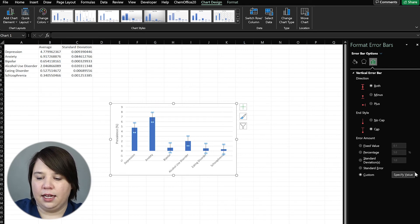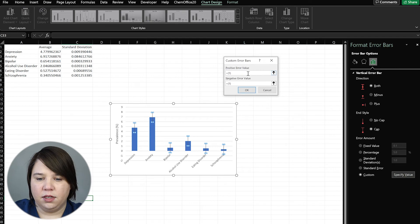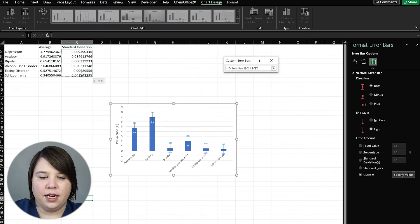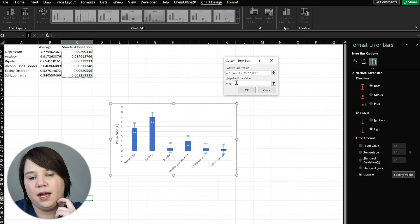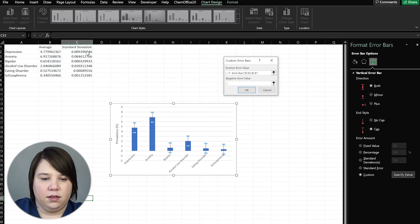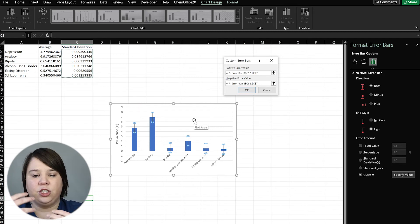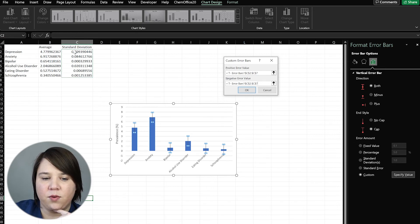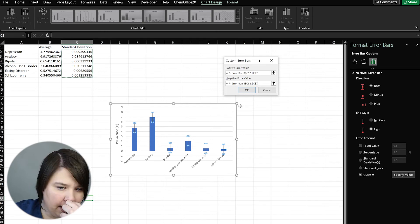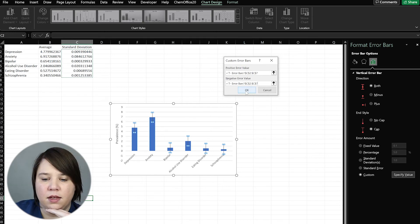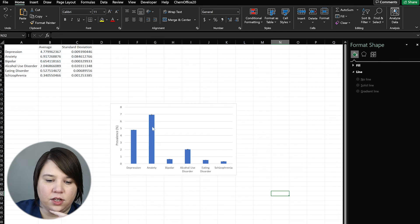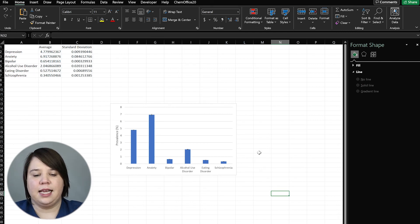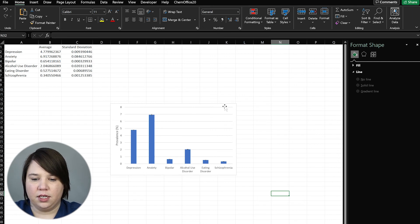Instead, what we need to do is tell it what the standard deviations are. So we're going to click custom and specify value. And then we can come in here and we're going to give it the exact same for both the positive and negative. So it does allow you to change it on the positive and negative if you want to. So now for the depression bar, it's going to bring in this number. But for our anxiety bar, it's going to bring in this number. So if we click OK, now you can see these are all adjusted. So these are all much more what we would want to see in regards to actually having error bars.